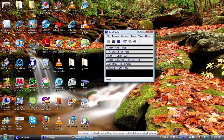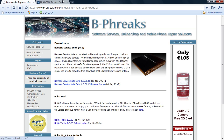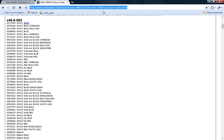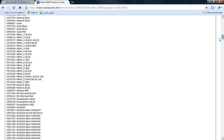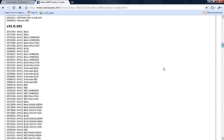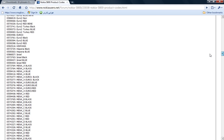Now you need to know what product codes you can use for the update. Here's the website where you can find them — I'll put the link in the description. There is a list of product codes on the Nokia notice page. Personally, I'm in Europe and I'm using the blue, so I use this one. It doesn't matter if you use 01 or 02 or anything.